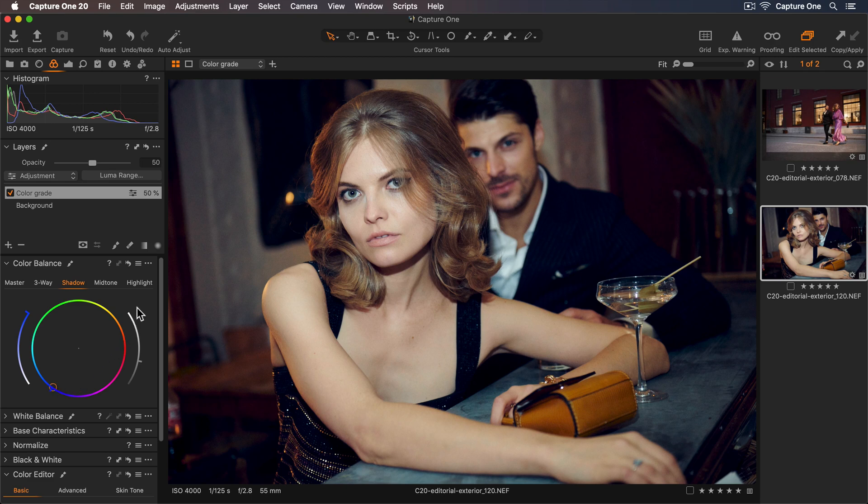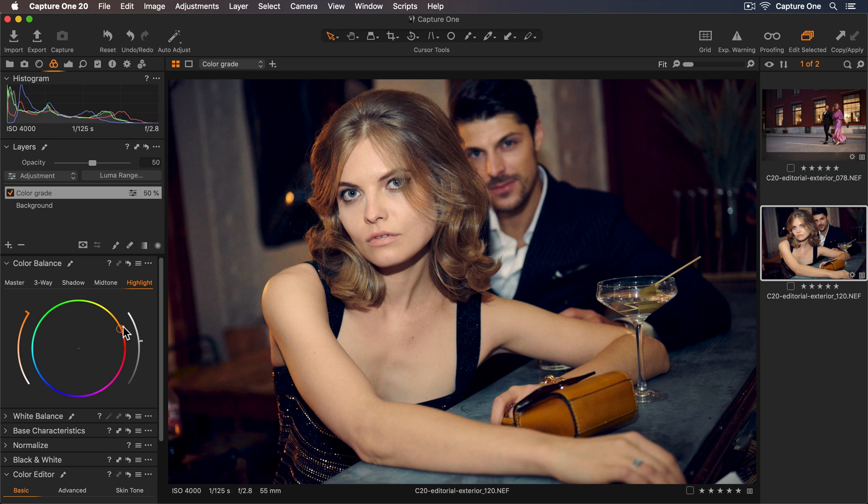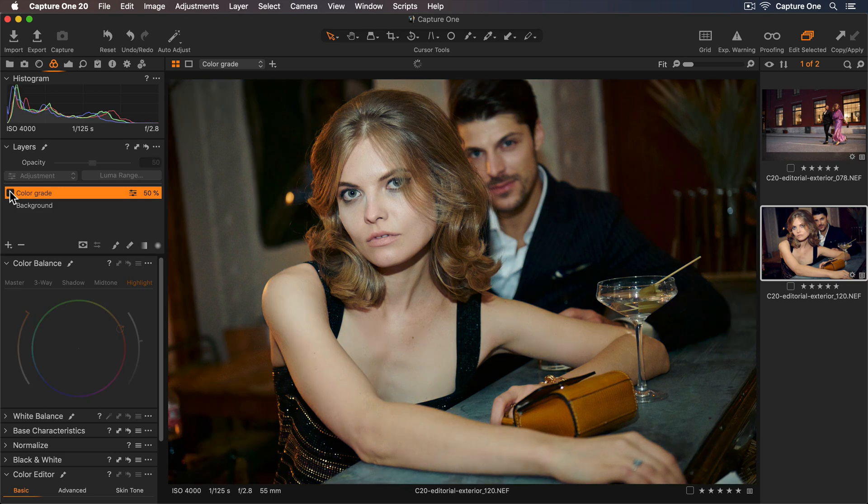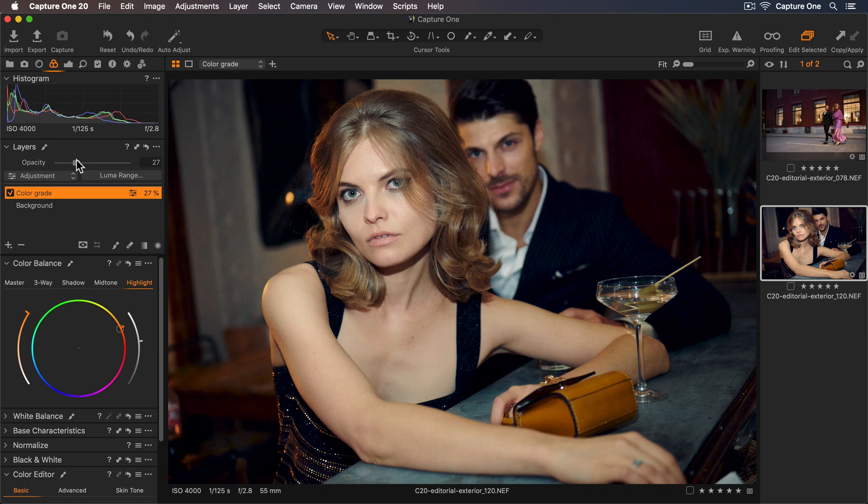I'm going to leave the mid-tones and I'll go straight to the highlights and I'll use complementary colors so because I cooled my shadows I'll warm up my highlights. Now let's turn the layer off to see without the color grade and now with and I'll reduce the opacity even further to make this nice and subtle.